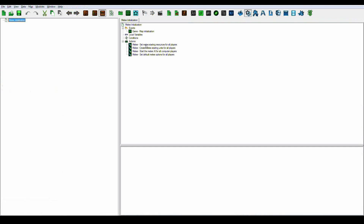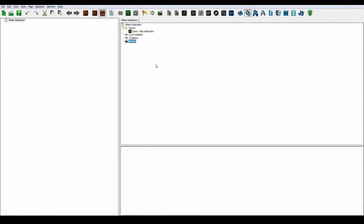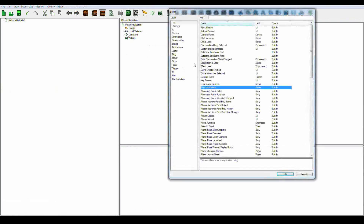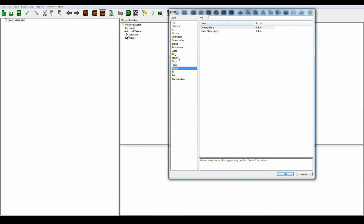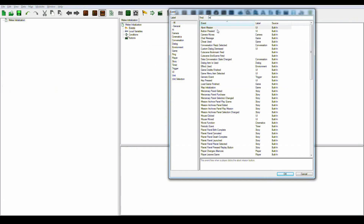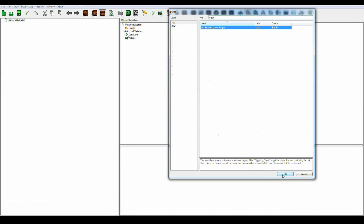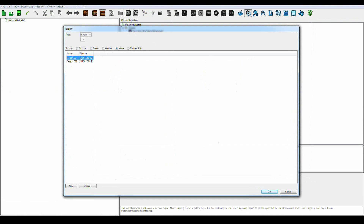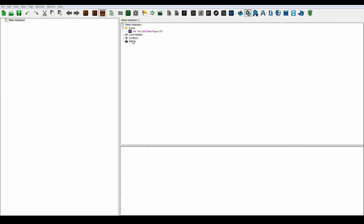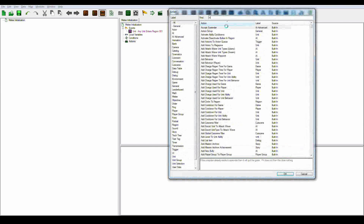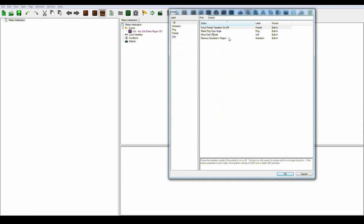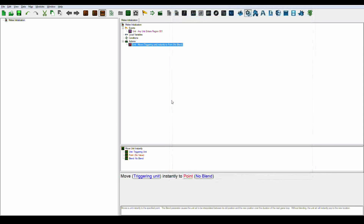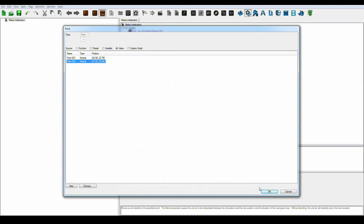Let's go into the triggers and delete the defaults. Make a new event — search for region. We'll use 'Unit enters region one.' It will instantly move the unit to point two. So if it enters region one, it will instantly move the unit to point two.